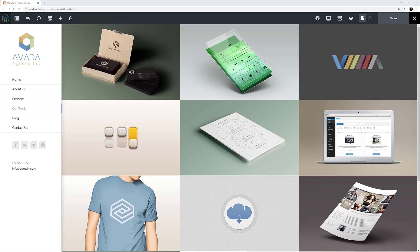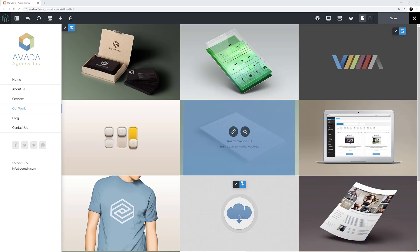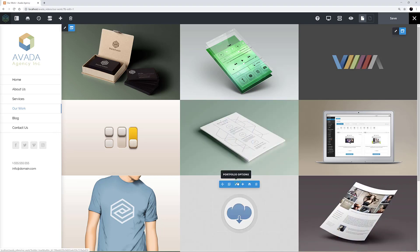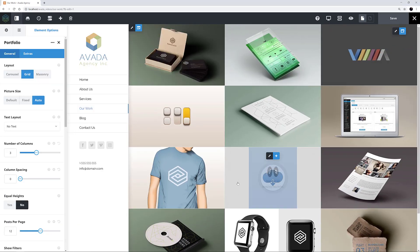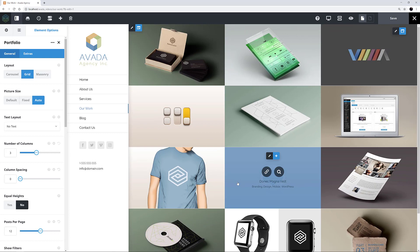We can see the Portfolio element on both the Home page and the Work page. They are set up identically on both, with the exception of the number of posts they are displaying. On the Home page it's 6, and on the Work page there are 12. Let's edit the element on the Work page and see the options for presenting your Portfolio posts with this element.